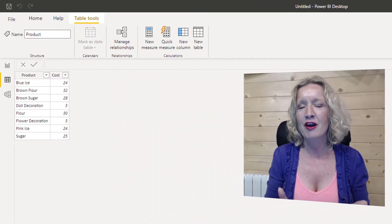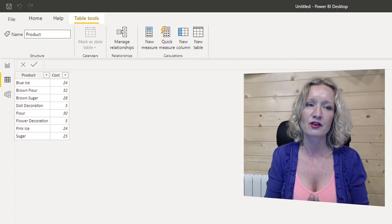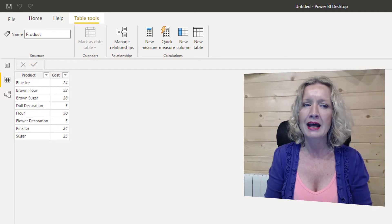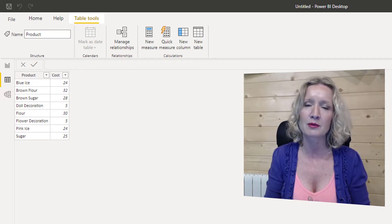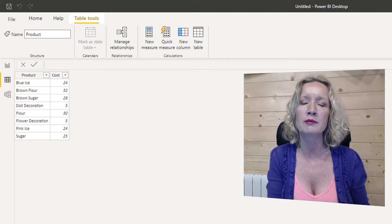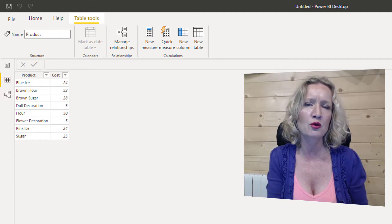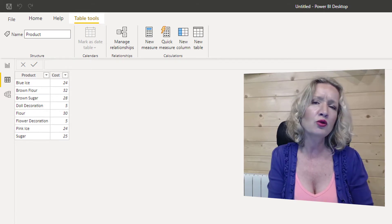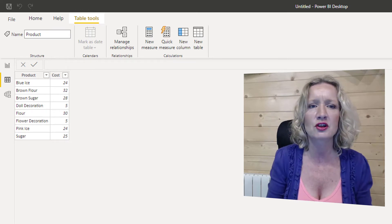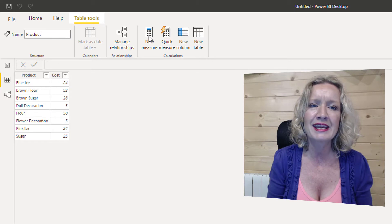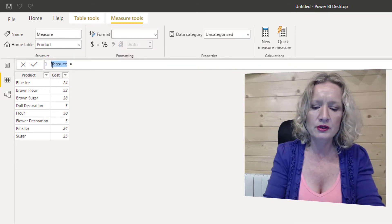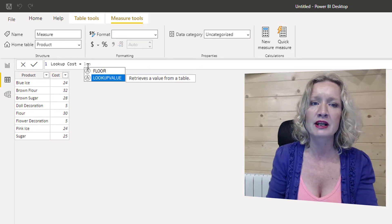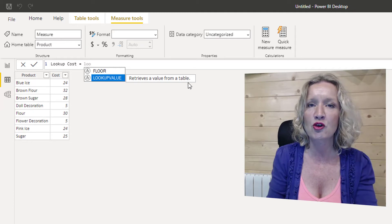Let's take a very simple look at this expression first. I have a small table of data here — it is a products table and it lists the number of products and also the price. Let's say we have a requirement to produce a card that shows the cost price for one of the products, Blue Ice. We can create a measure and then drop that measure into our card. So let us create a new measure — we are going to name our measure 'Lookup Cost' and we'll start with the LOOKUPVALUE expression. You can see it says it retrieves a value from a table.